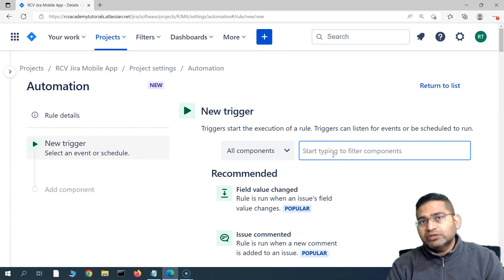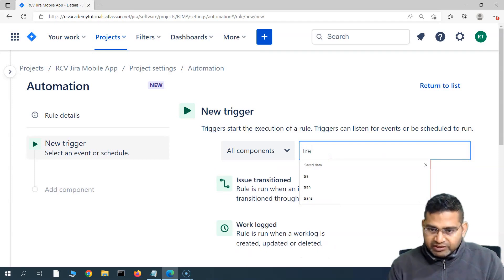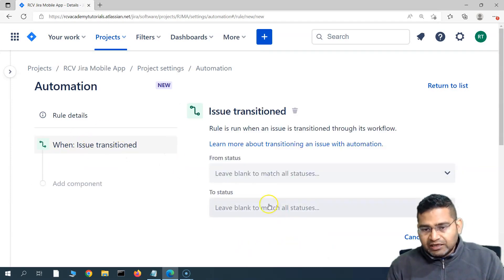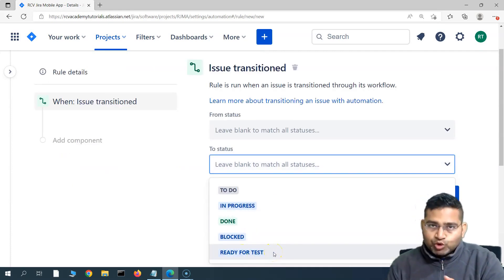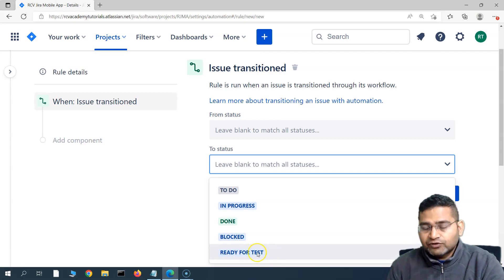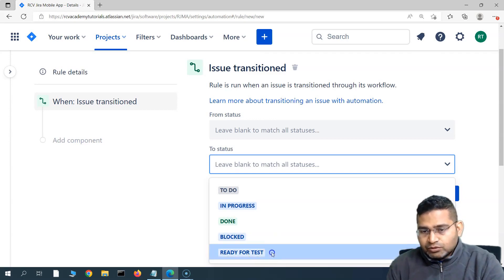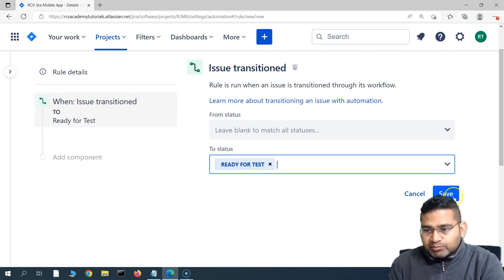The trigger is when the issue is transitioned to 'Ready for Test'. So we'll select 'Issue Transitioned'. We are checking that the issue got transitioned to 'Ready for Test'. In your Jira workflow, if it's customized, you may have 'Ready for Test' or 'In QA' as a status. Select whatever applies to your project. In this case, I have 'Ready for Test', so I've added that and will simply save the trigger.